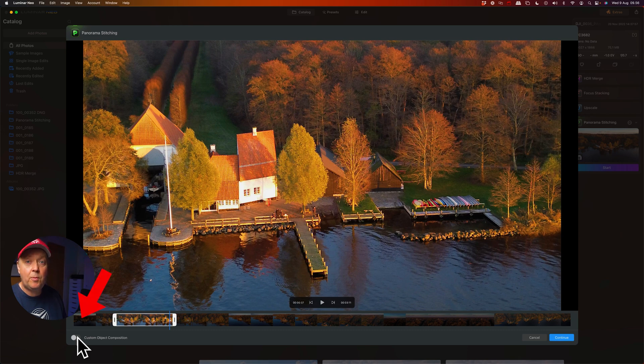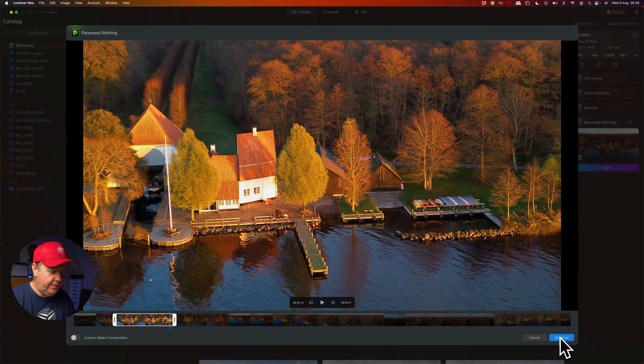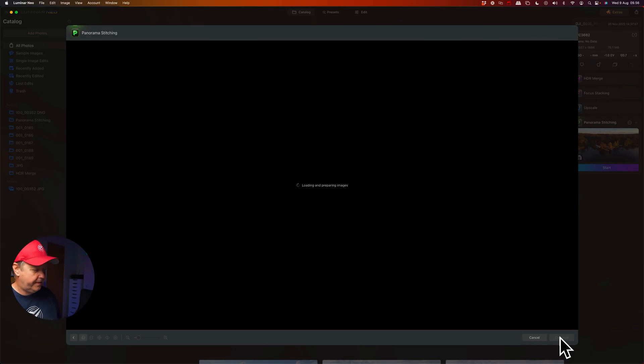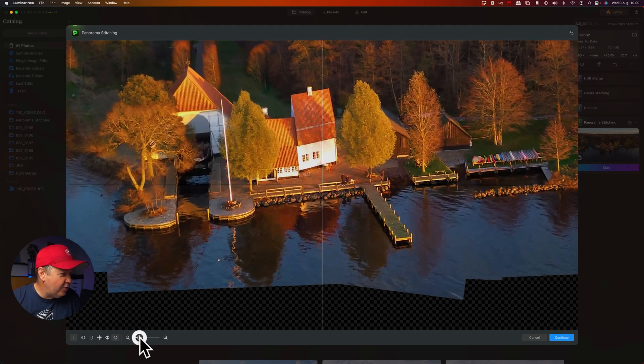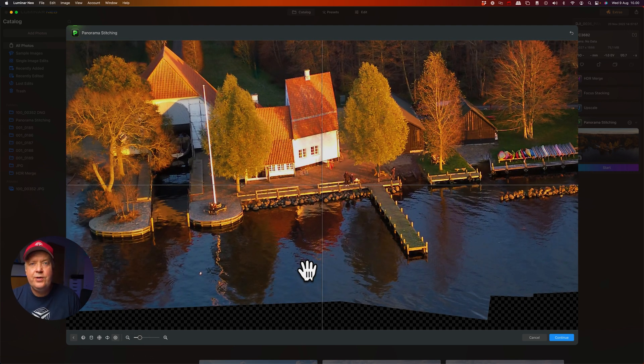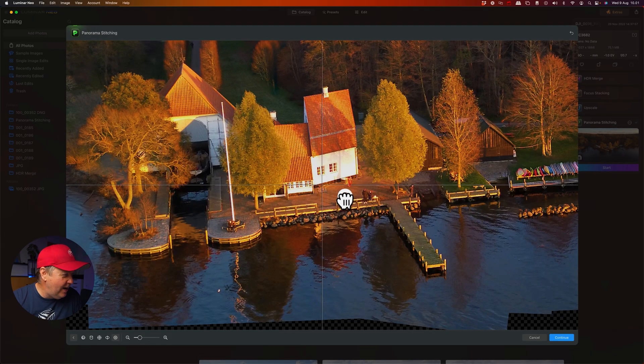Make sure custom object composition is disabled — we'll get back to that feature a little bit later. Then press continue. That took around 20 to 25 seconds. Look what we have here — it actually looks really good. It's very hard to see any seams or imperfections, and this is done with a simple consumer-level drone. That is really, really impressive.